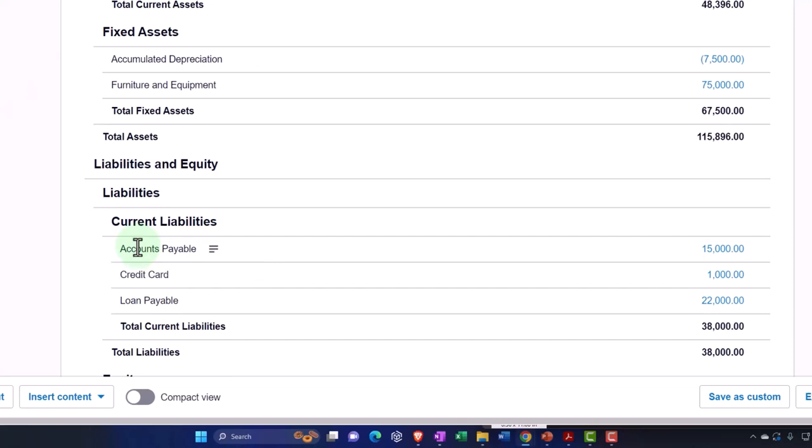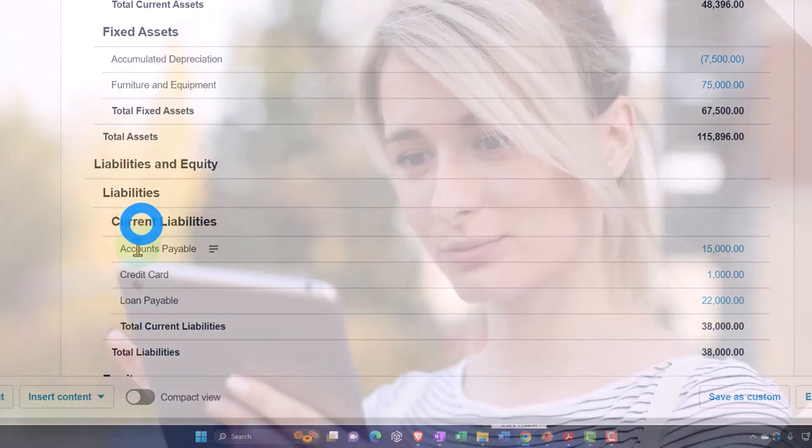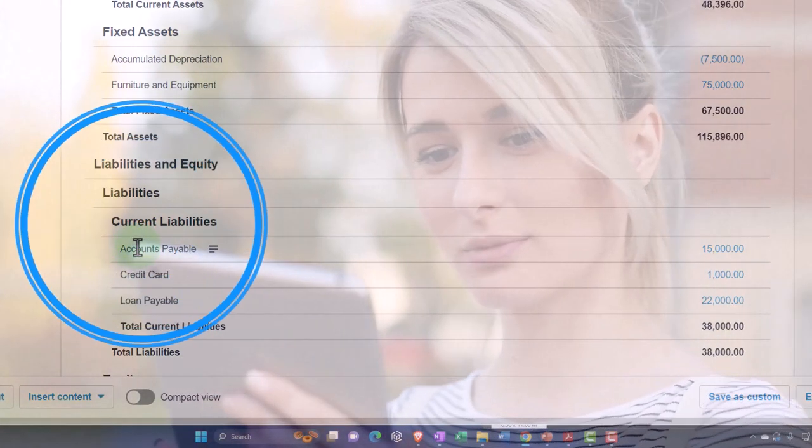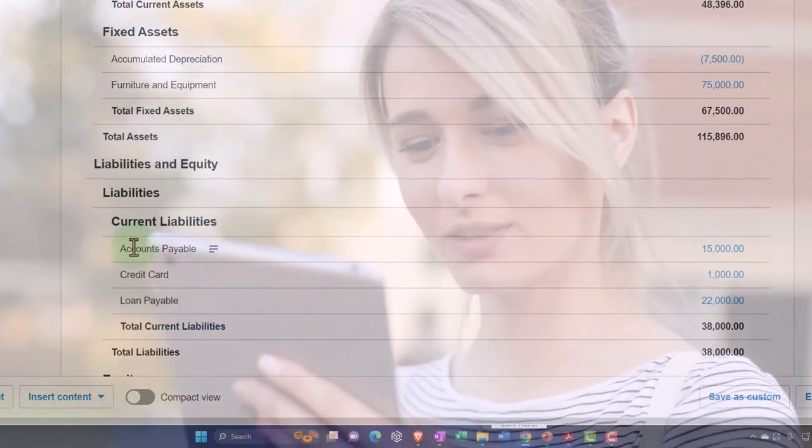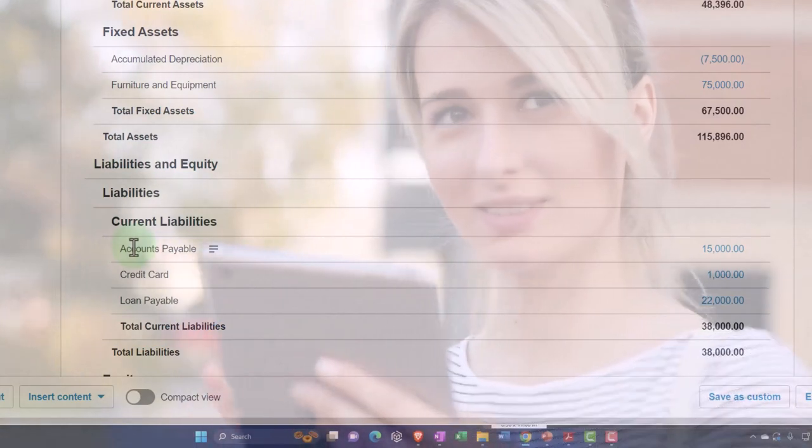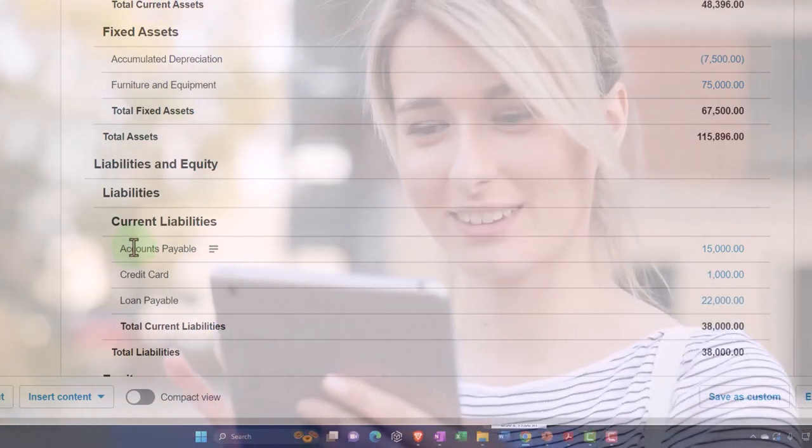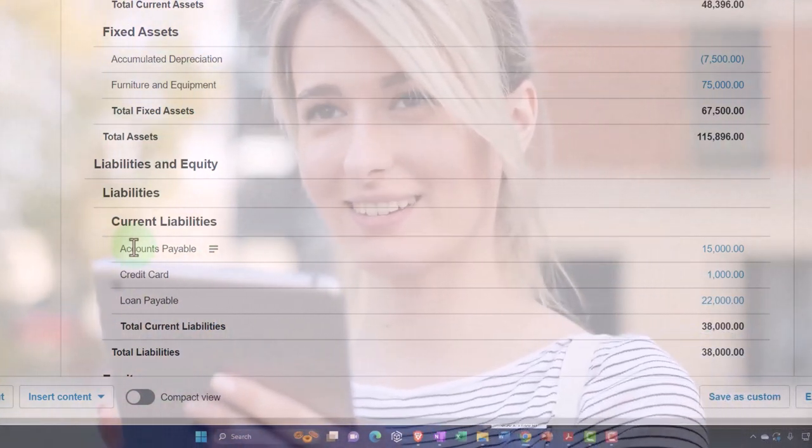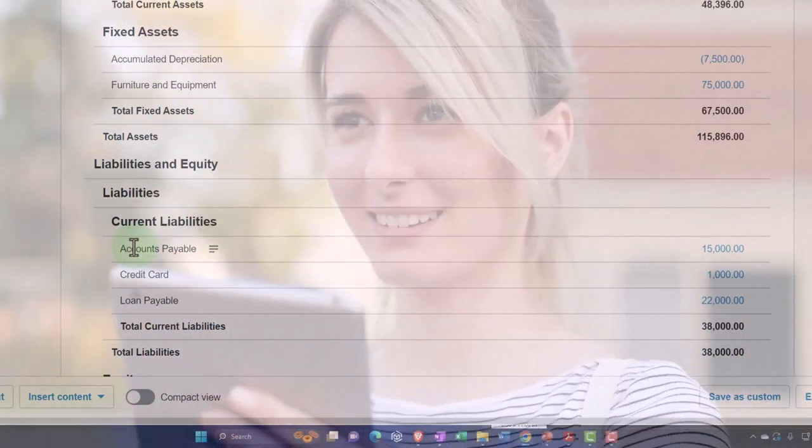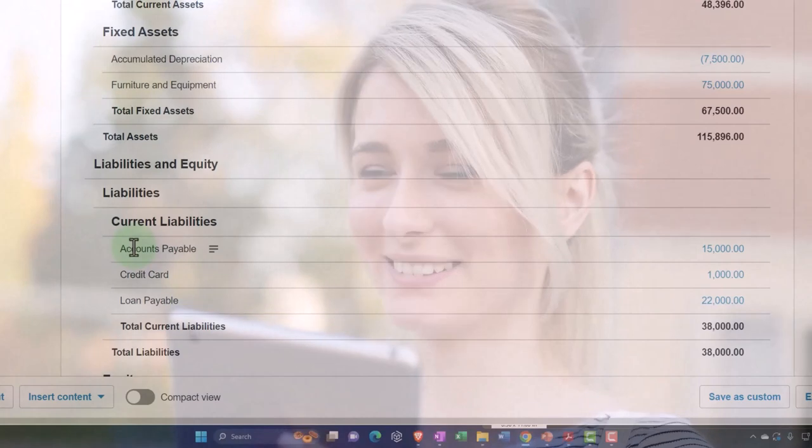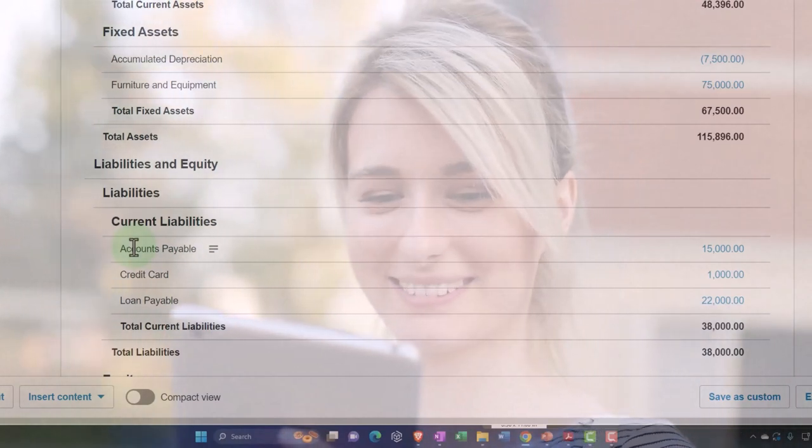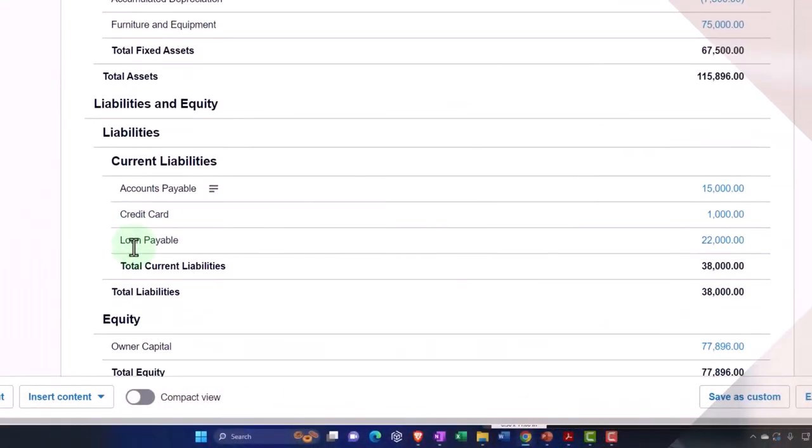When we do transactions to those accounts specifically, we want to make sure that we don't do something funny to it that throws that out of whack, like doing a journal entry to accounts payable instead of entering a bill which properly tracks the vendor and so on. We'll take a look at that as we do data input in the future.